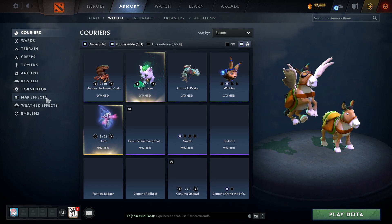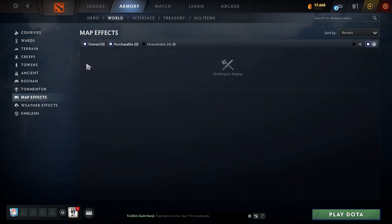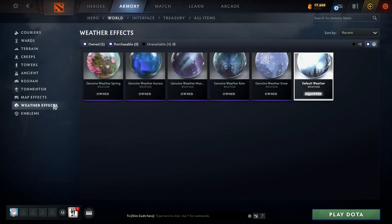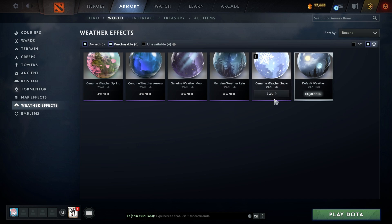You can customize very specific parts of your game such as terrain, creeps, towers, ancients, Roshan, tormentors, and even map effects. Most of the effects here can either be bought from the Steam Market or are limited edition items from previous TI battle passes.